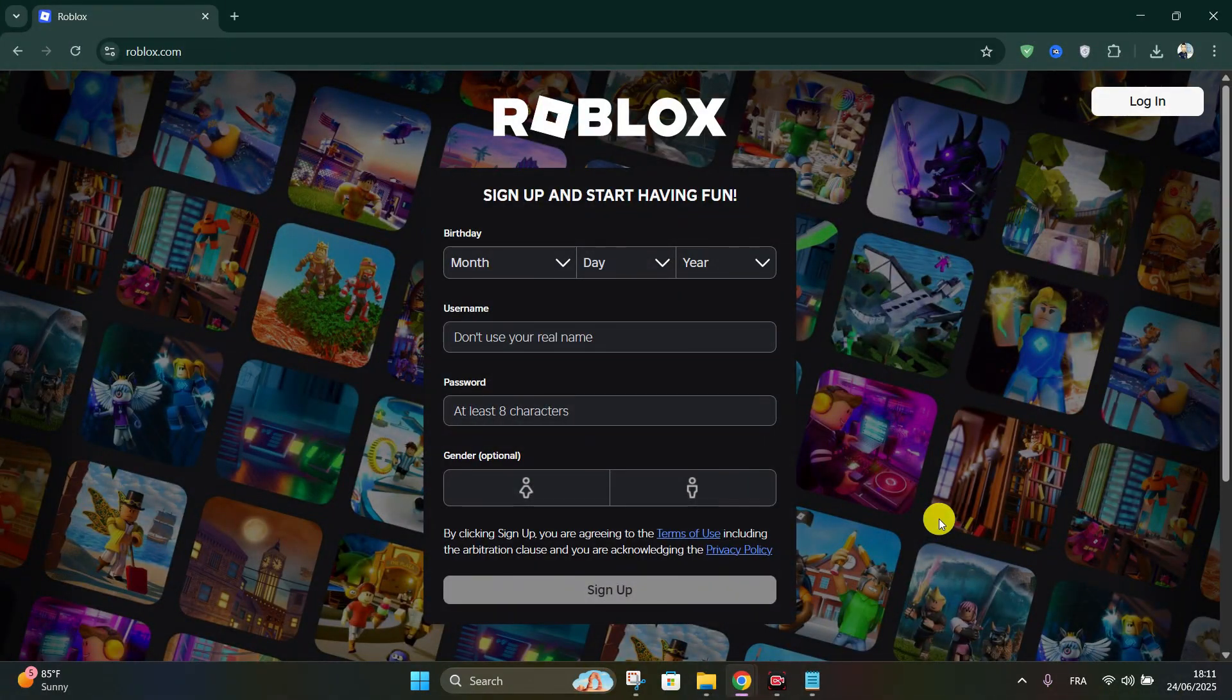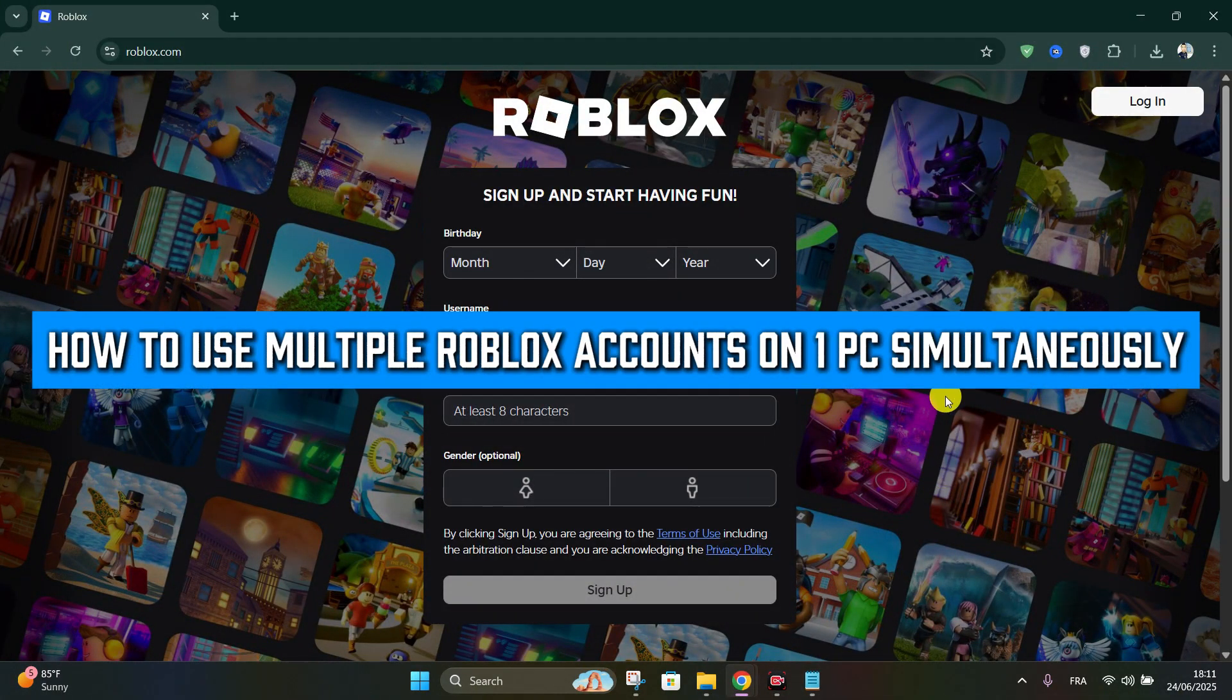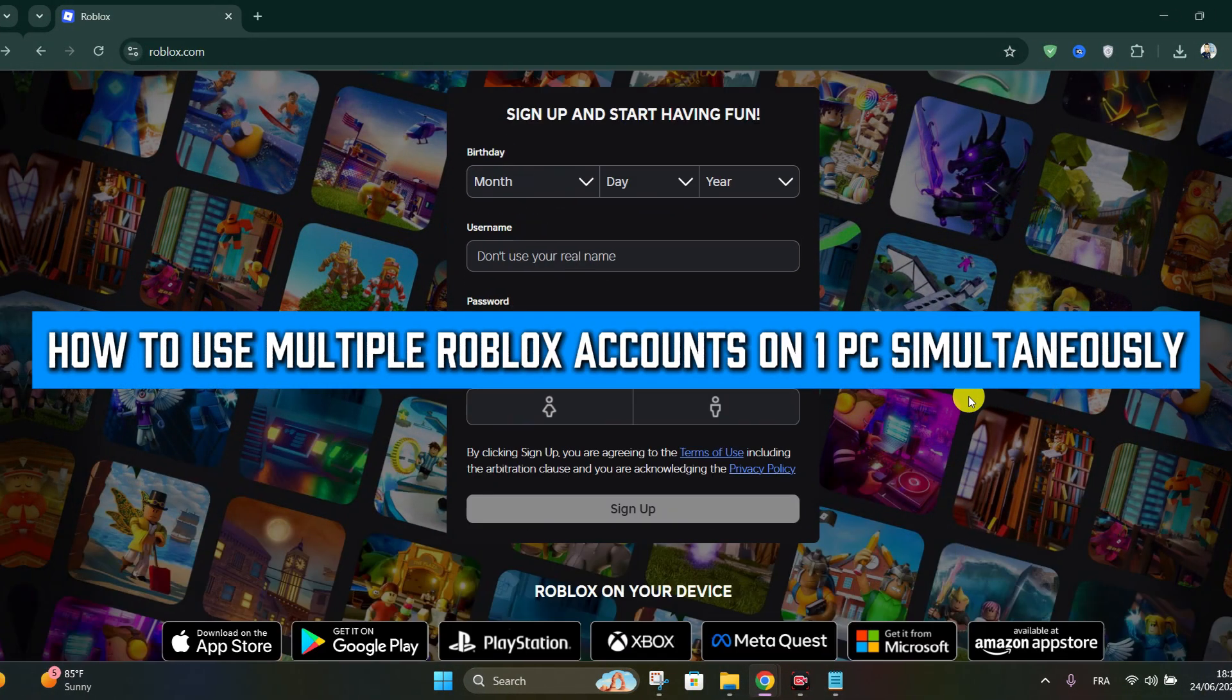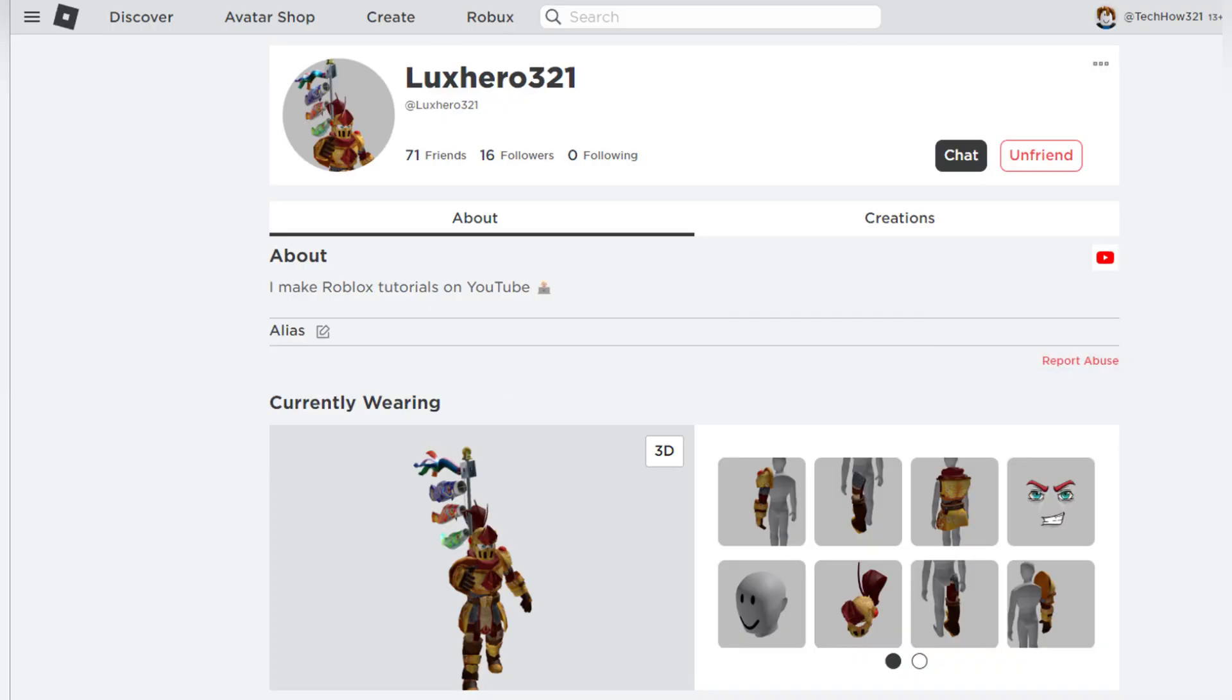Hello everyone. Today we're going to see how to use multiple Roblox accounts on one PC. First, make sure no Roblox processes are running.